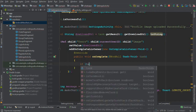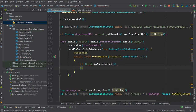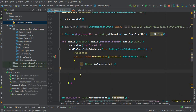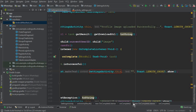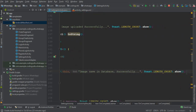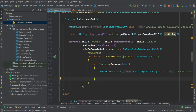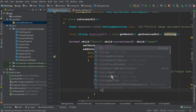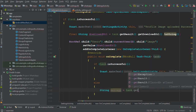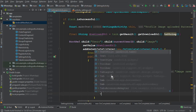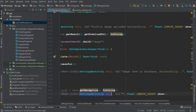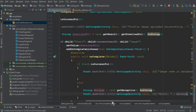Inside the onCompleteListener, if the task is successful, it means the image is stored in the Firebase database, so we display a toast message: 'Image saved in database successfully.' In case of failure, we get the error message with: String message = task.getException().toString(), and display it to the user as 'Error: [message]'.